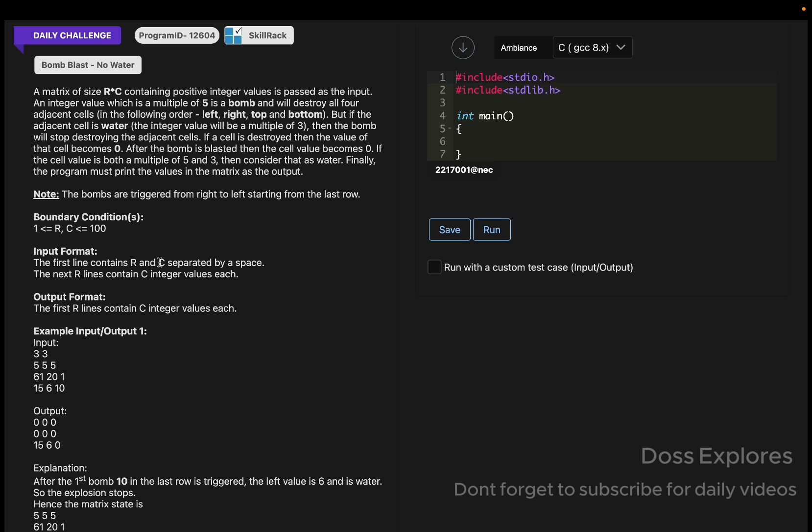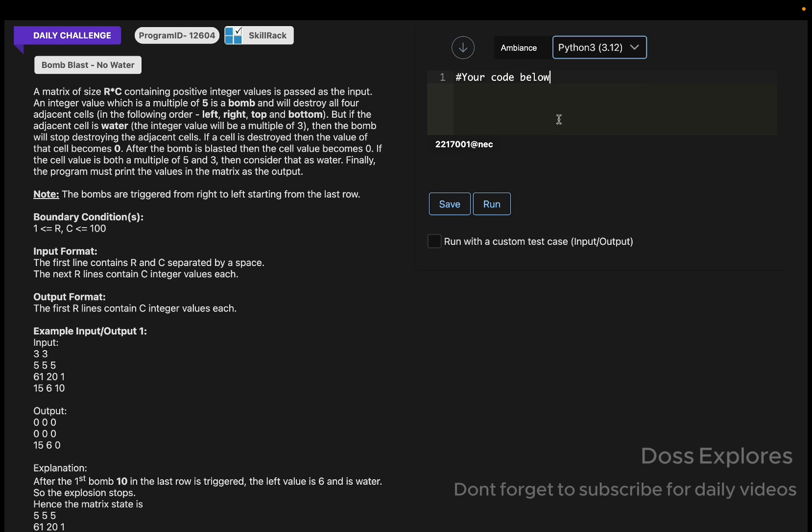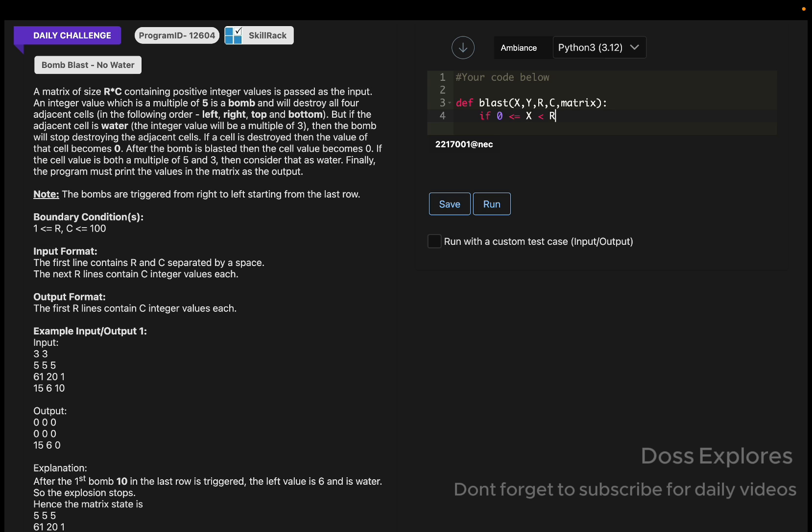I think you might understand by reading the question itself. I'm going to try it now using Python. Initially, what I'm going to do is create a function: def blast, with values x, y, and row, column, and matrix. If 0 less than or equal to x, which is less than r, and 0 less than or equal to y, which is less than c.